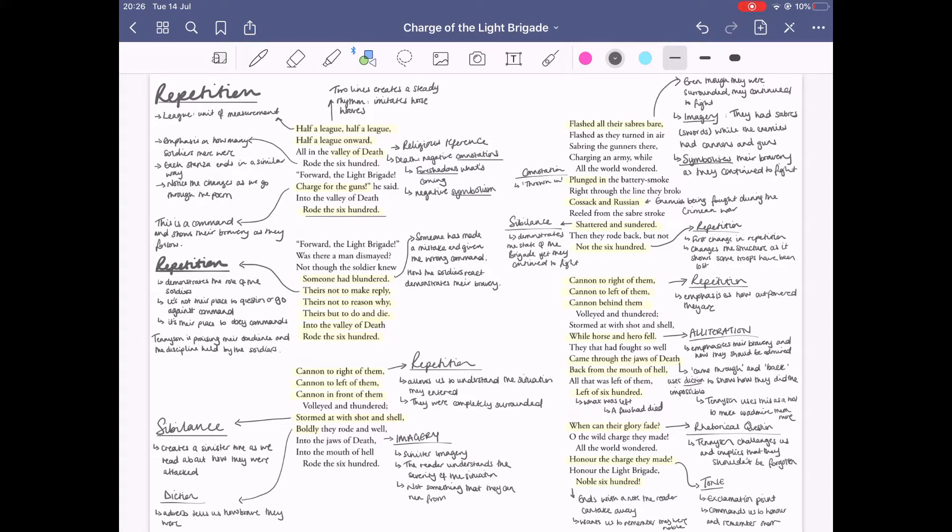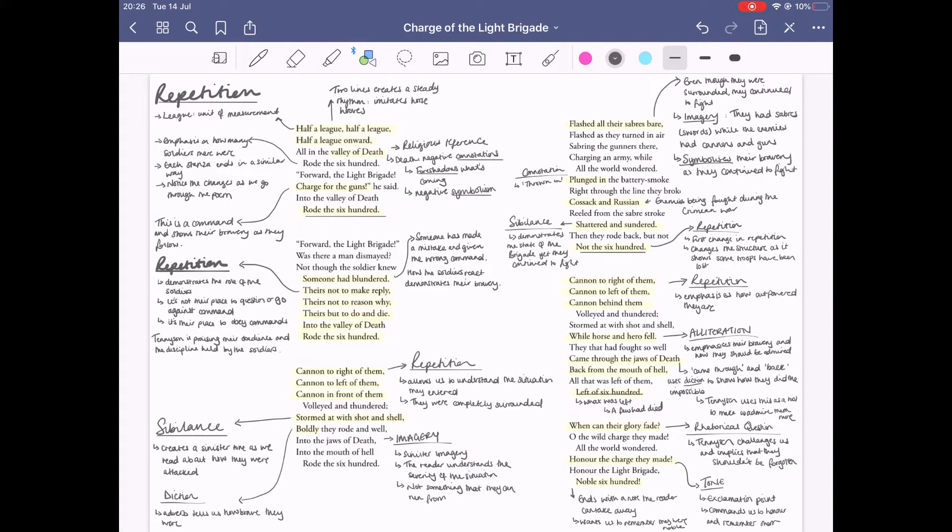But stanza four ends in 'not the 600' because at this point people have died. Stanza five is 'left of 600,' which is basically as they were retreating how many people actually managed to escape. And stanza six ends in 'noble 600,' so the fact that it ends like this allows the readers to take away exactly what happened.